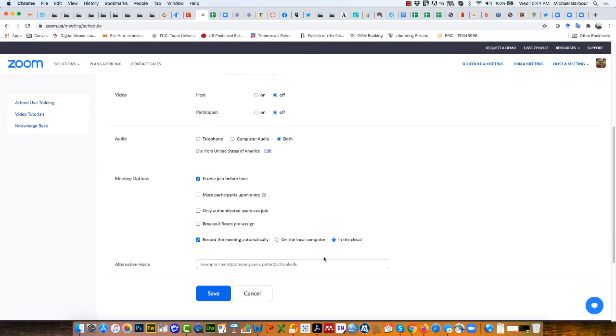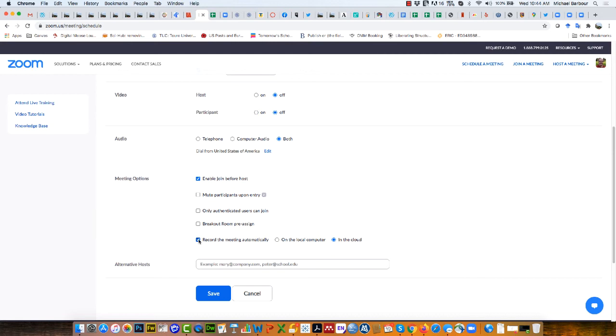Once I've done that, I'm going to scroll down. The other thing you want to make sure is that your meeting options enables them to join before the host. I'm assuming that students will not want this recorded, so turn off the automatic recording if it happens to be turned on by default.